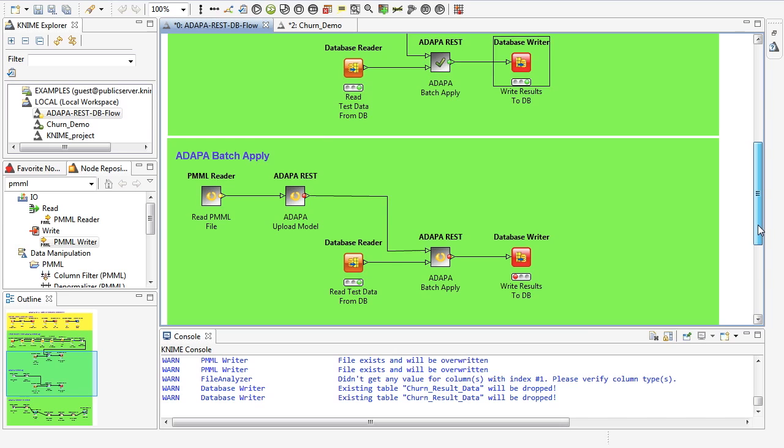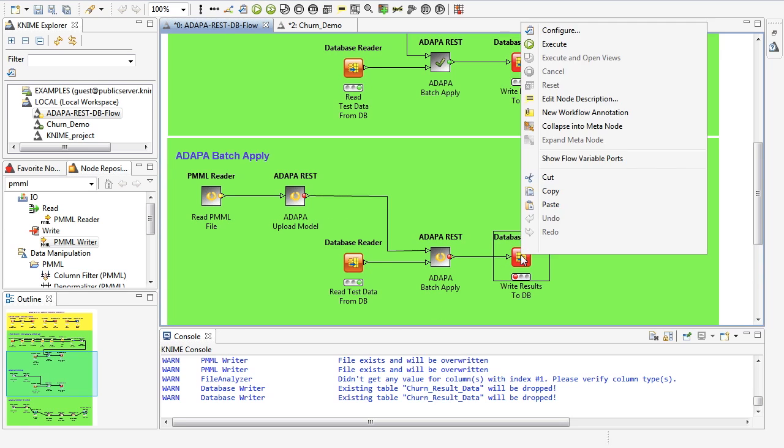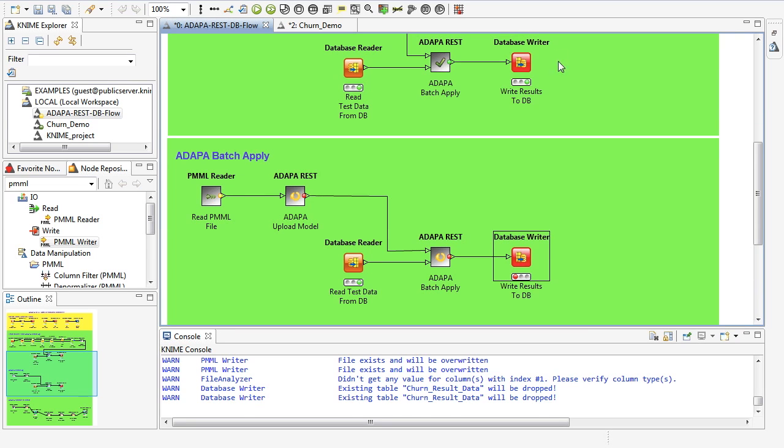Next what I want to show you is a little bit different. So I'm going to be reading a PMML file. That PMML file can come from any data mining tool such as R or even another KNIME file, and then uploading that model in ADAPA and scoring new data for it. So let's execute that.